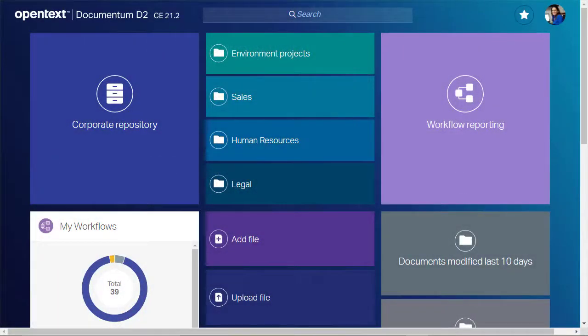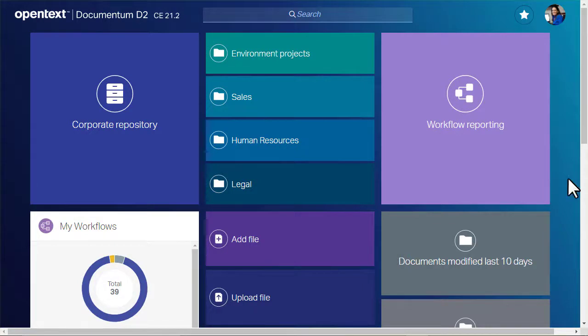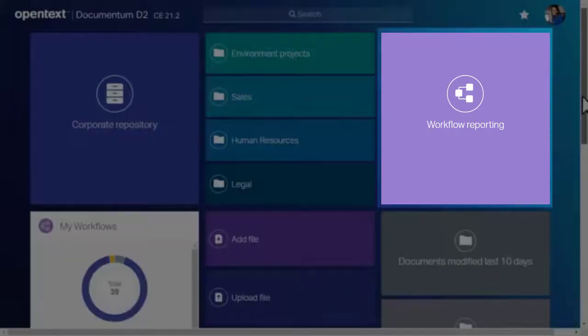The Documentum D2 SmartView client features powerful workflow monitoring tools. Your administrator can set up tiles on the landing page that link to a query form for all the workflows in the system.